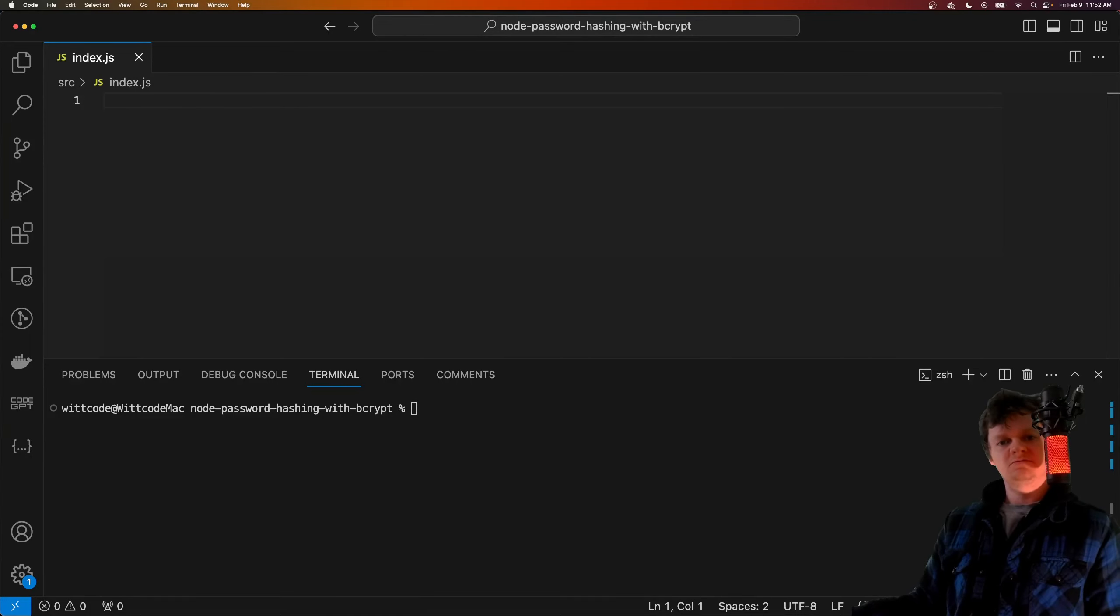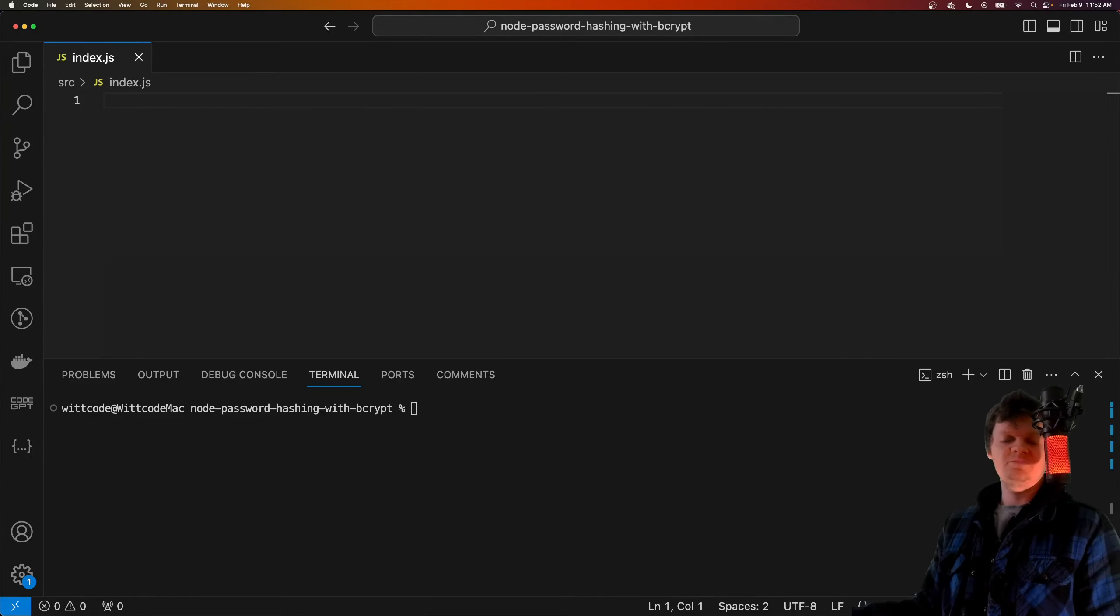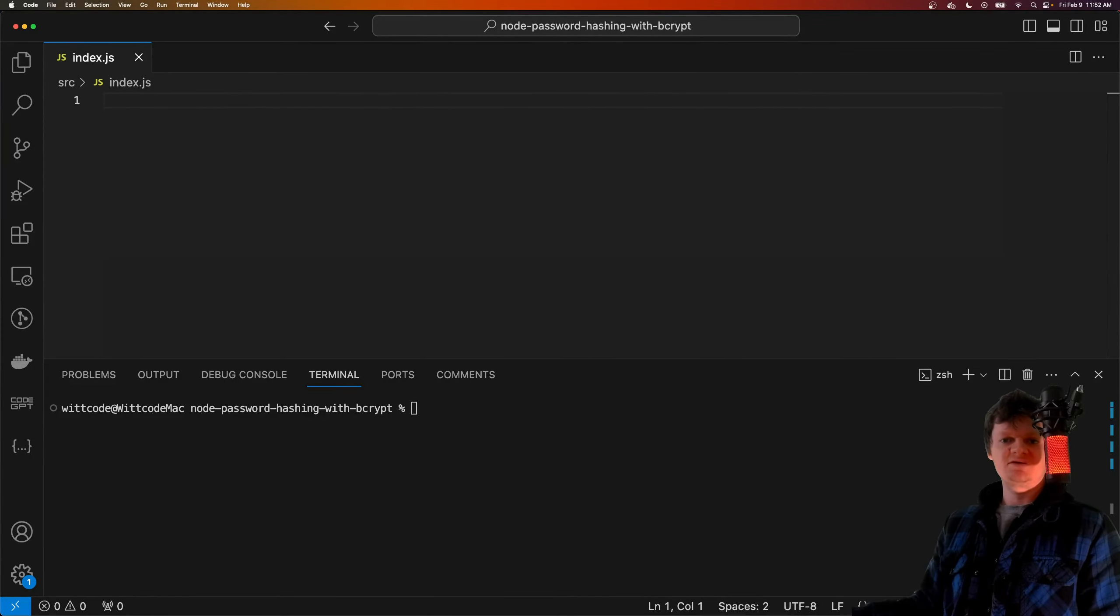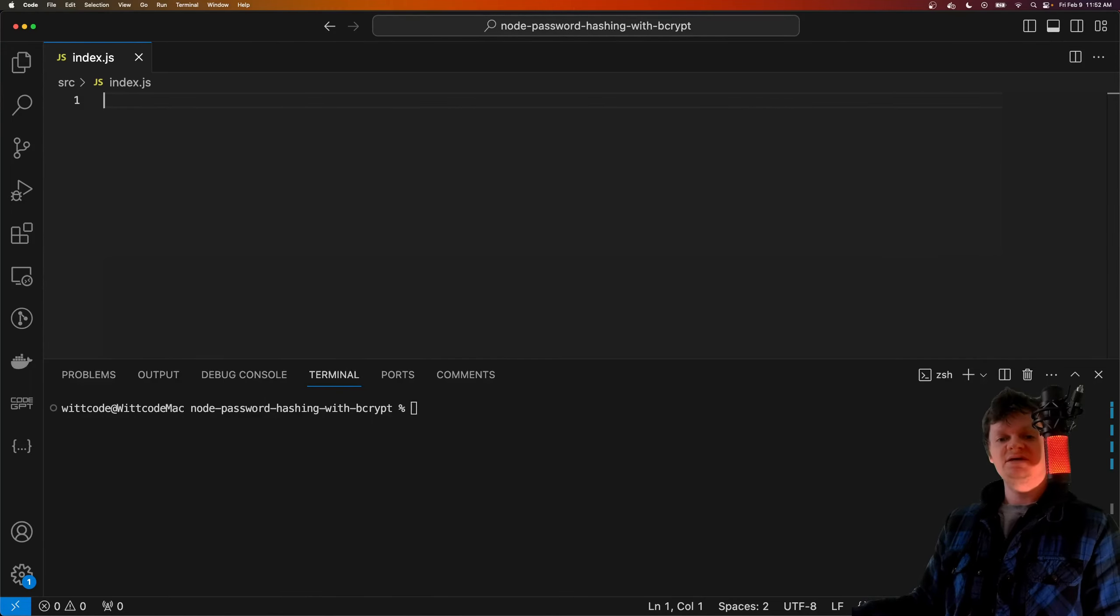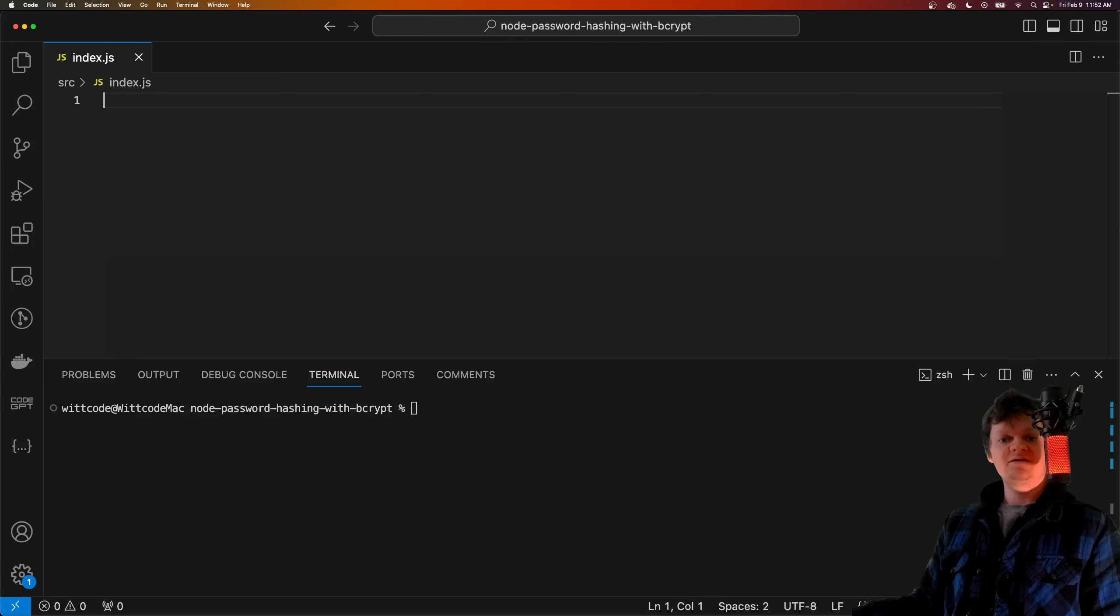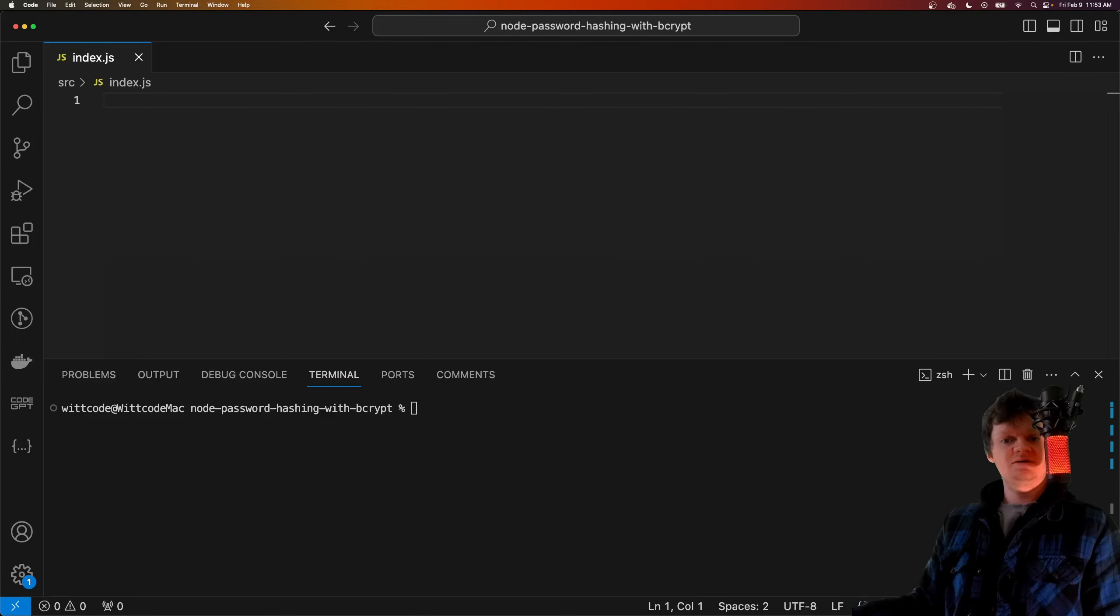Hey everyone, welcome to WitCode, where in this video I'm going to show you how to store passwords securely. Passwords need to be stored in a database such that even if the database was breached by a hacker, the hacker would have a hard time using the passwords.